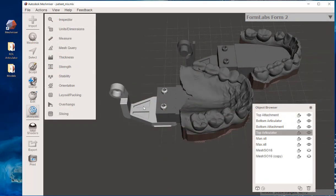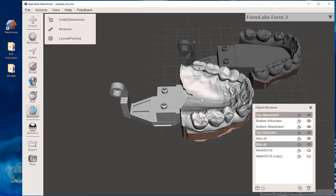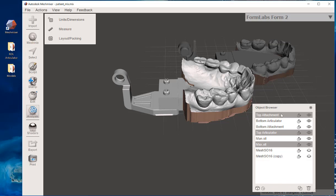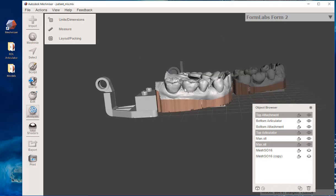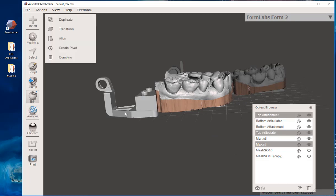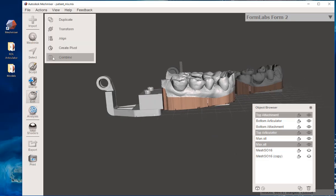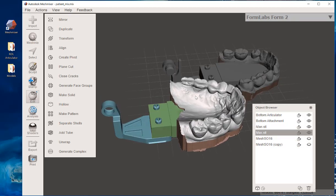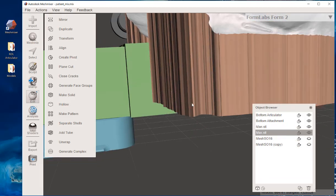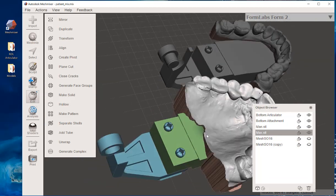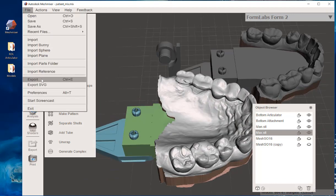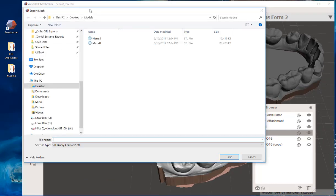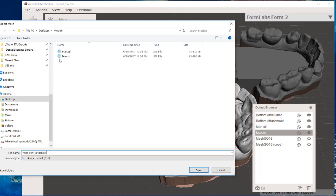You're going to left-click the Articulator, this file, and this file. It's going to be a total of top attachment, top Articulator, max.stl. And that's going to allow you to join all three of them together. When you do that, it's going to give you this combined function. You click that. When you do that, it's going to combine it into a single layer right here. It's going to come out with these kind of goofy-looking colors. Then all you need to do is click on File, Export. And when you do that, we're going to call this Man Print Articulation.